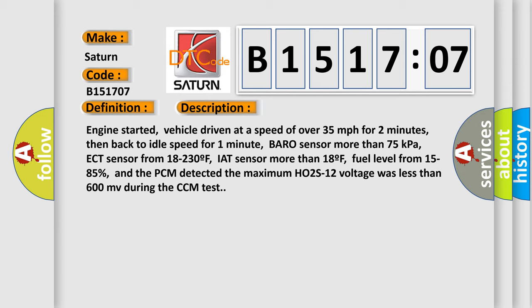ECT sensor from 18 to 230F, IAT sensor more than 18F, fuel level from 15 to 85%, and the PCM detected the maximum H02S12 voltage was less than 600 MV during the CCM test.